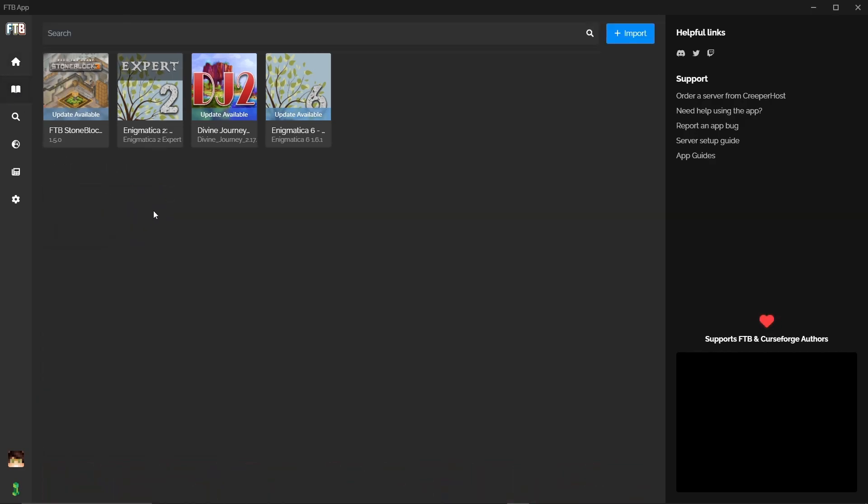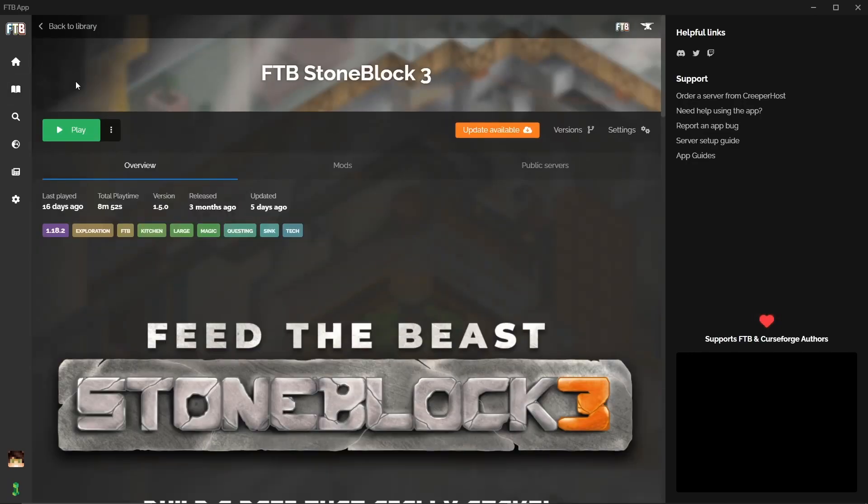This is specifically the packs that you have already installed and you can see here we have Stoneblock 3. I'm going to not press play but I'm going to click into it which is going to bring up the profile of this mod pack.